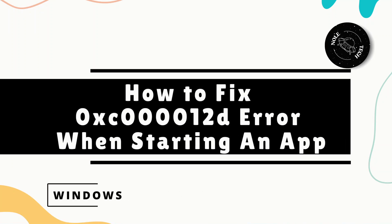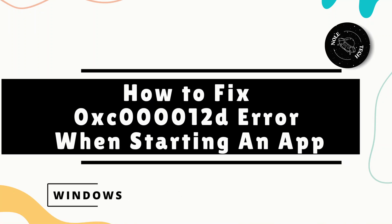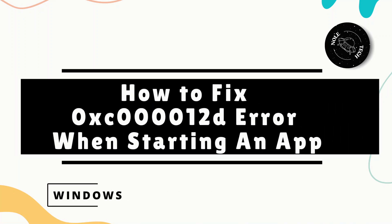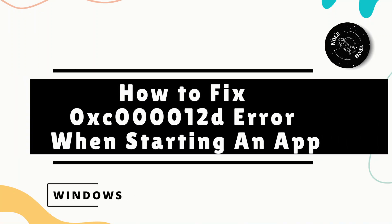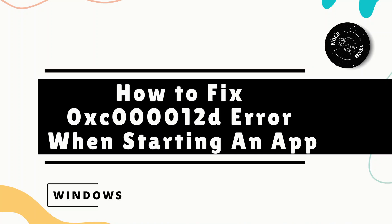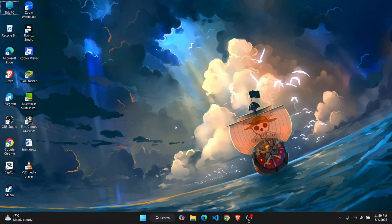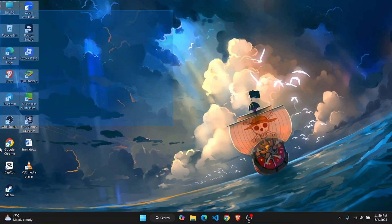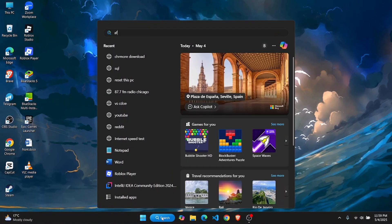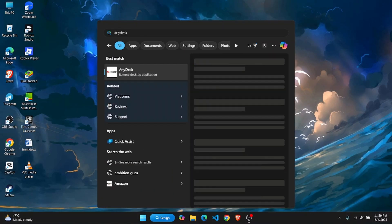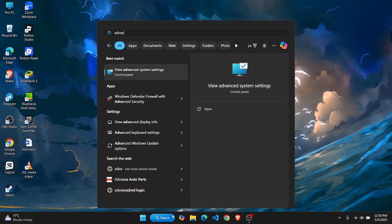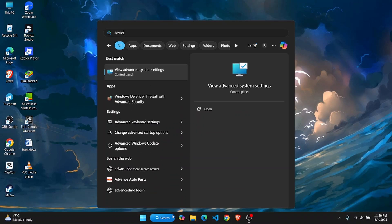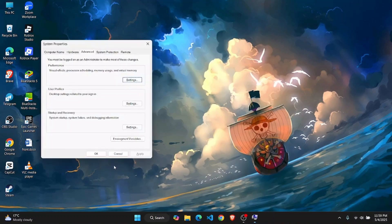How to fix the error 0xc00012d when starting an application. If you're facing this error code, there are a few things you can do to fix it. The first thing is to go to your search bar and search for advanced system settings, and click on this option.